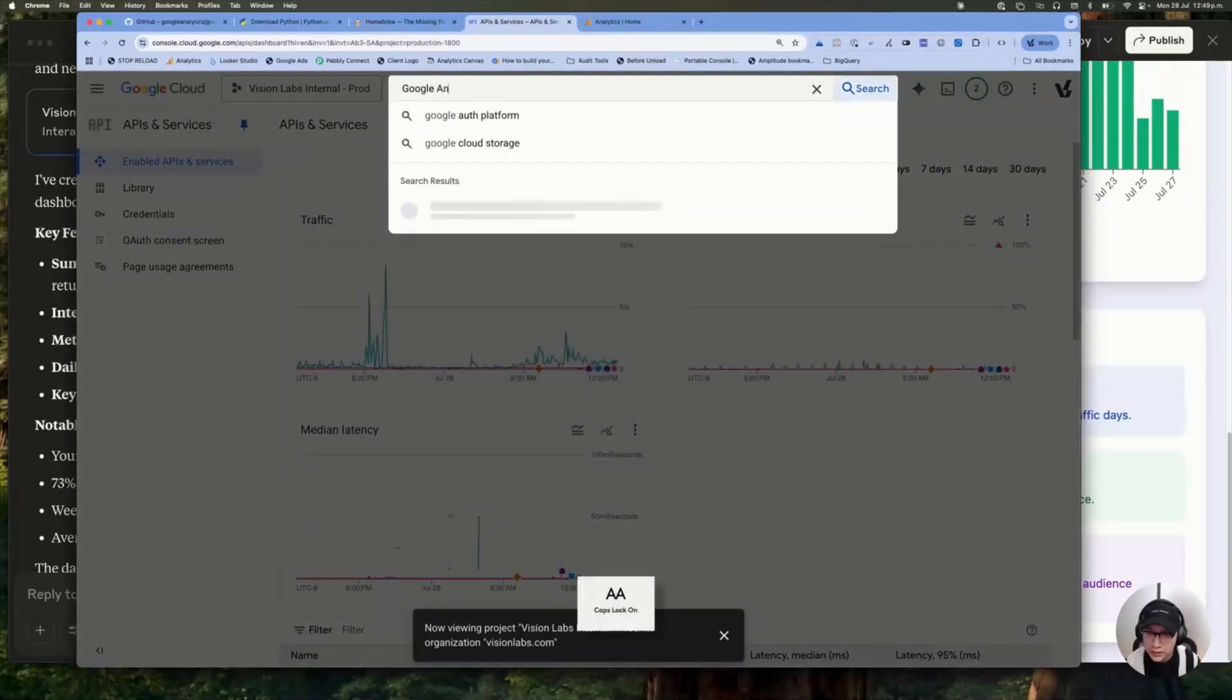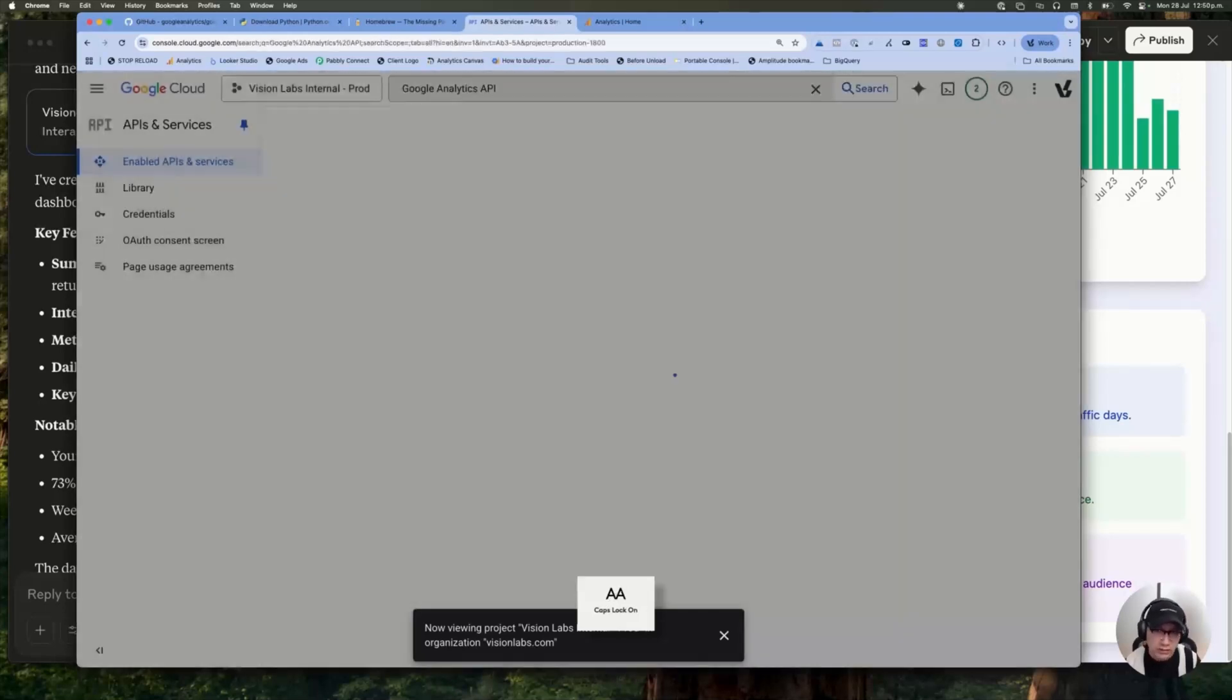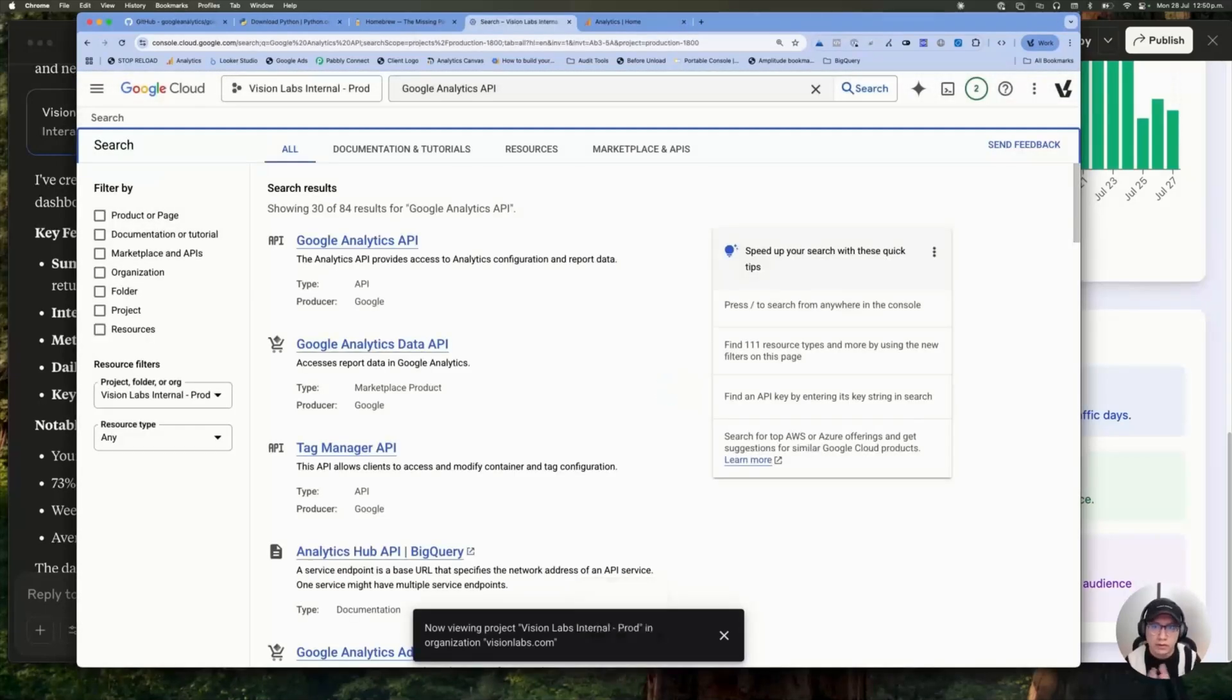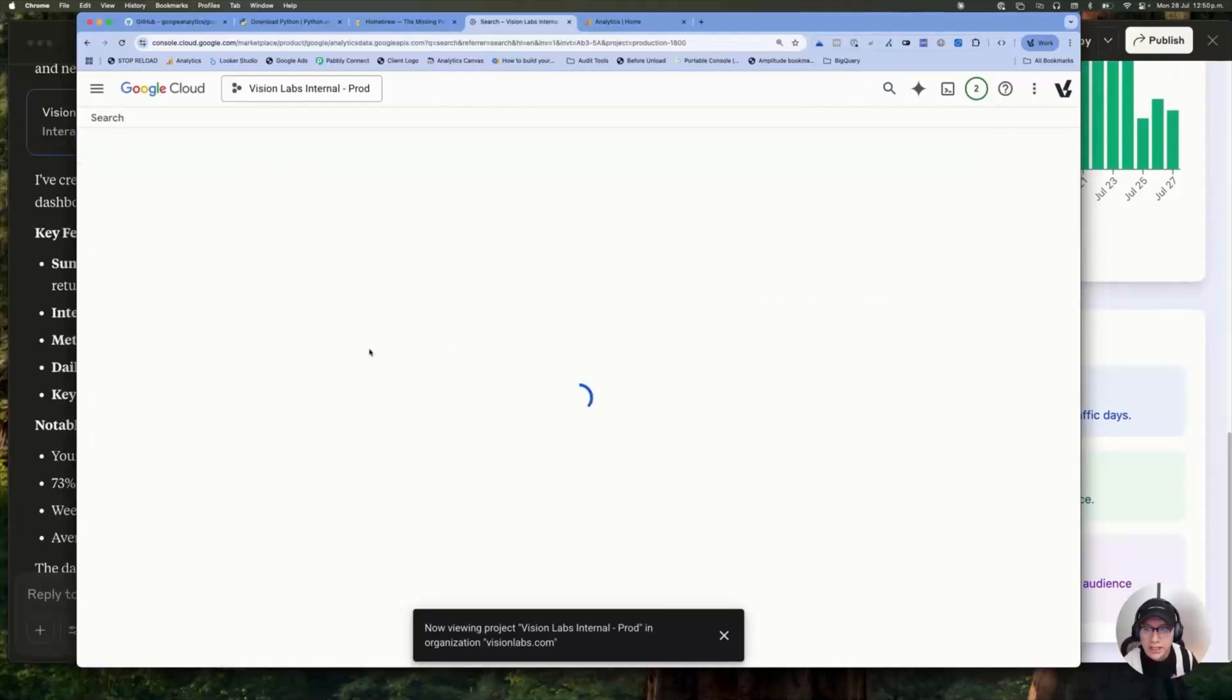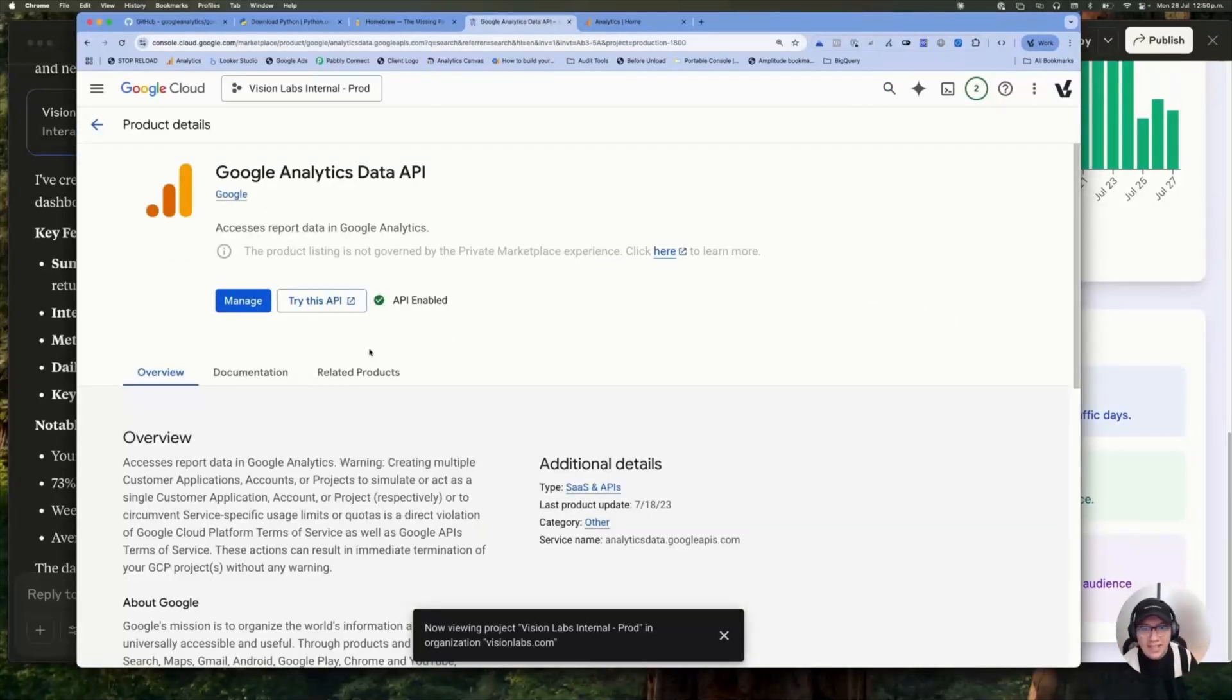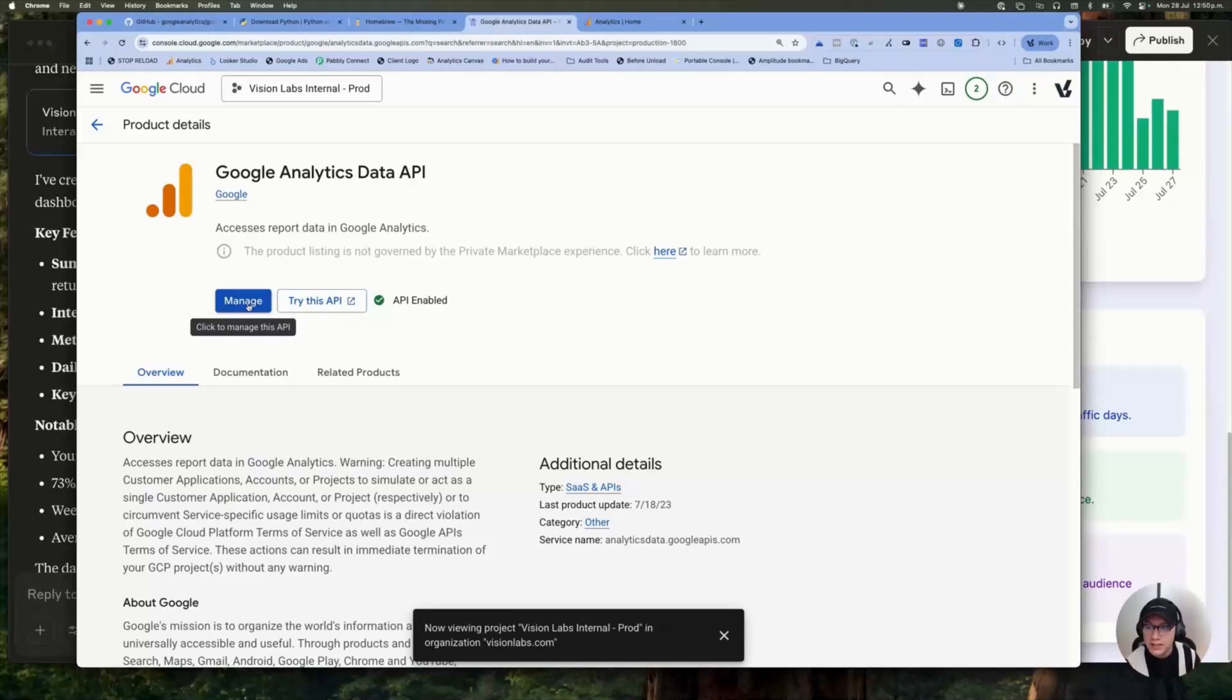Let me only look for Google Analytics API. And the first one is the Google Analytics Data API. In your case, if you haven't used this API before, you need to click on this active button. And that's it. In this case, the button is managed because I already have turned this on.